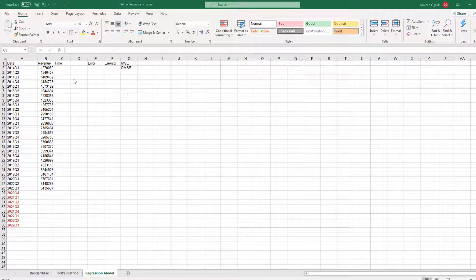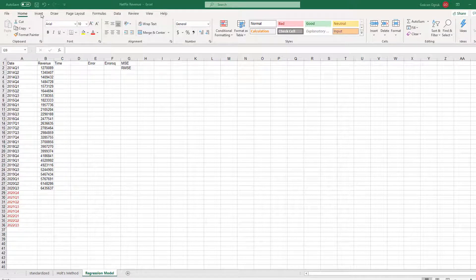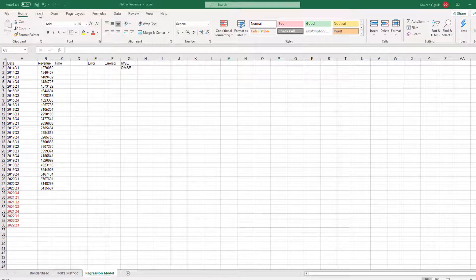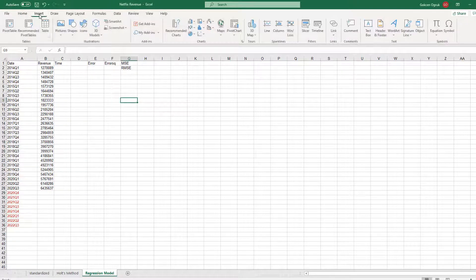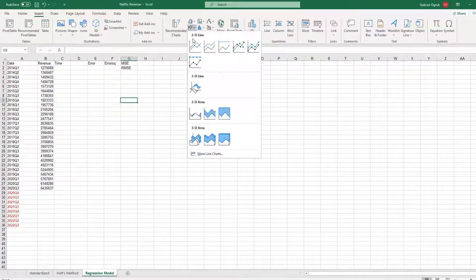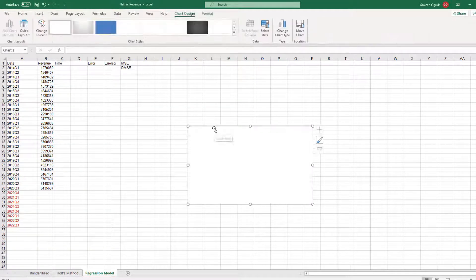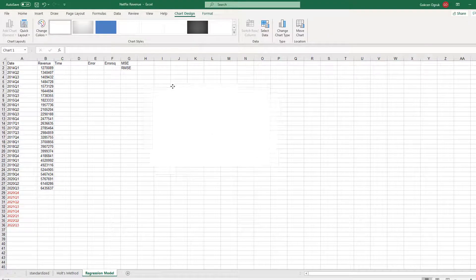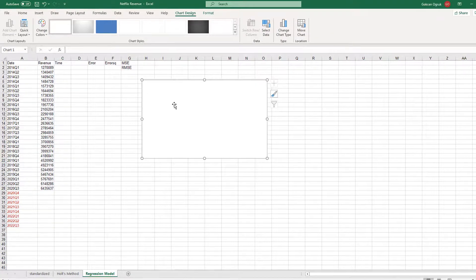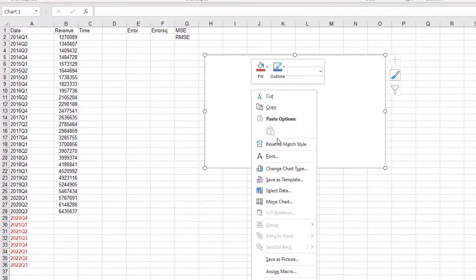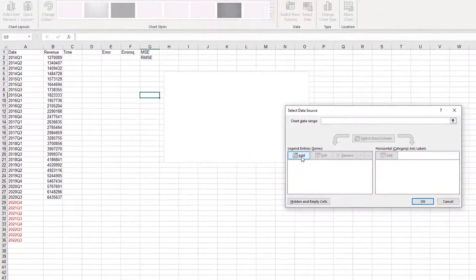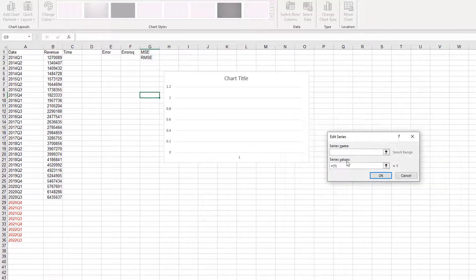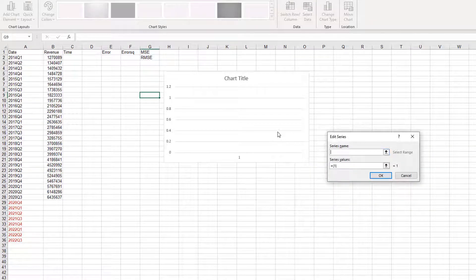In order to decide for the correct model, we need to first visualize the data. I'm going to use the insert function in Excel, and I will choose a line graph. This will create a placeholder for our graph, and here right-click. First, I'm going to add the sales data.